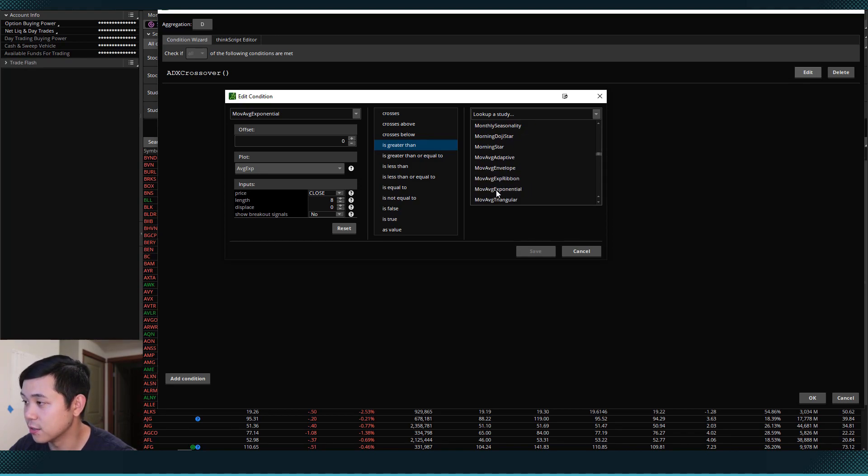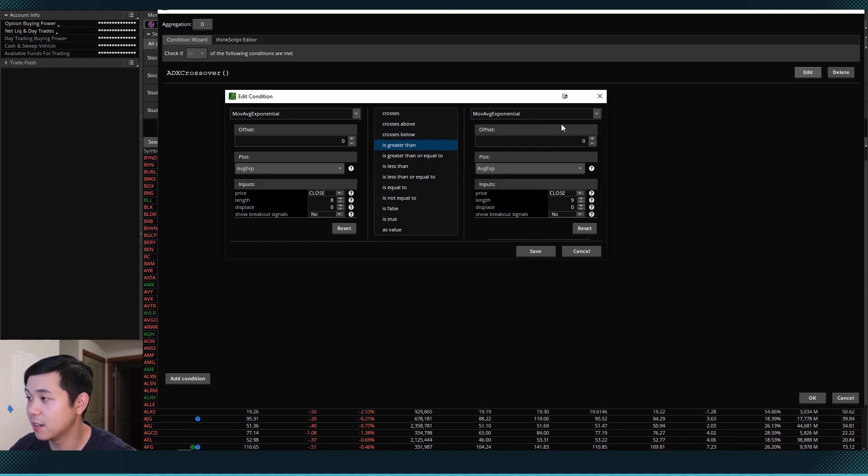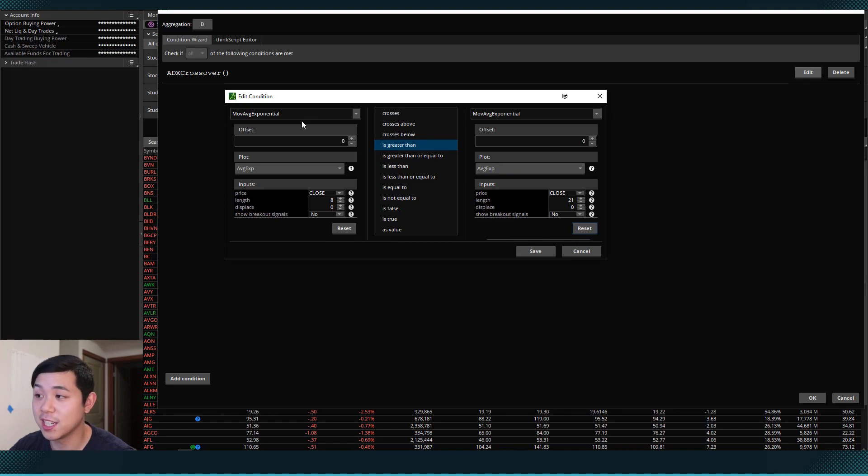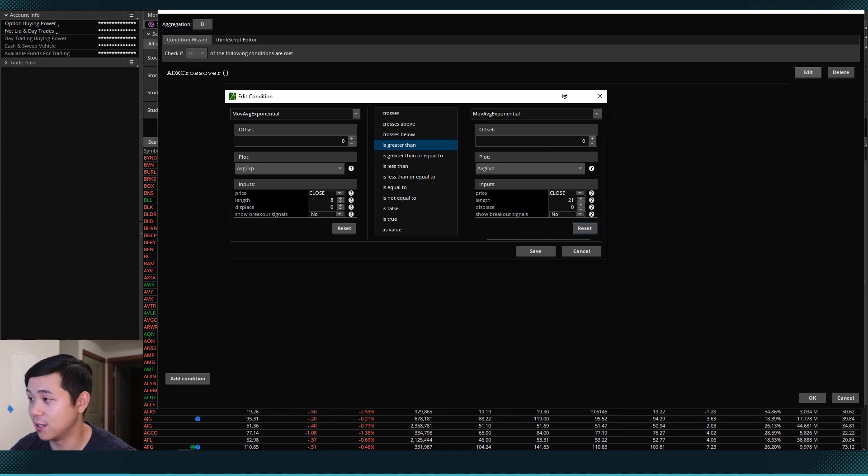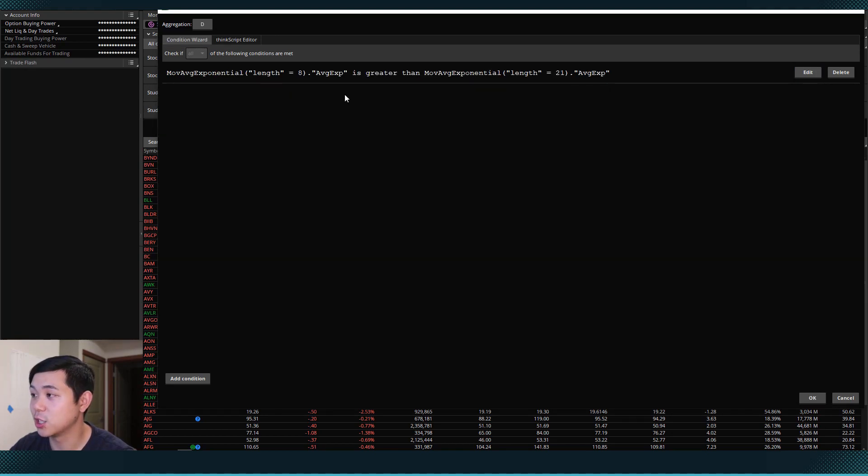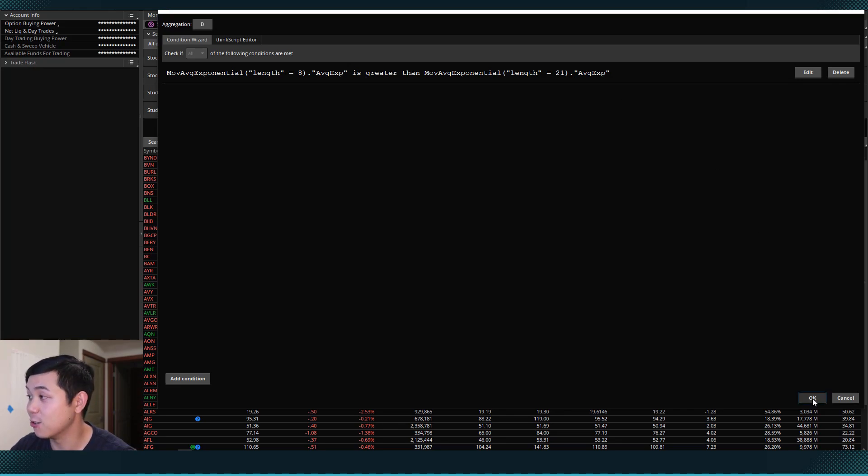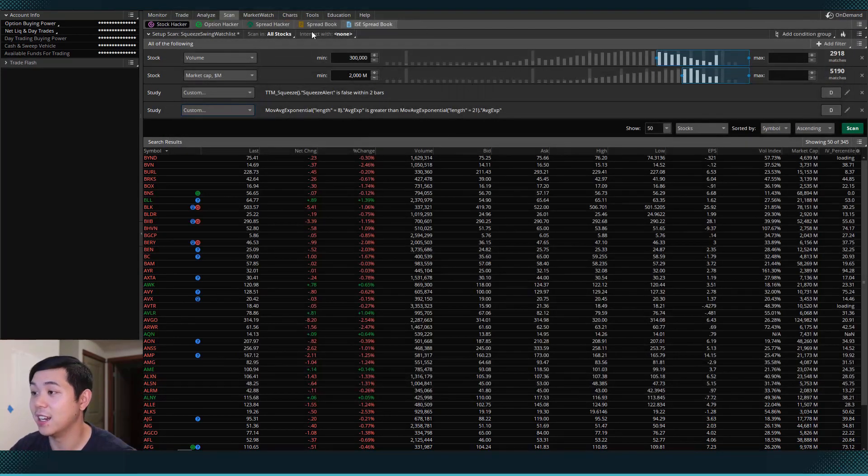So doing the same thing here, scrolling down to find the study and setting this to 21. So now if we look at this, we have moving average exponential 8 is greater than moving average exponential 21. So I'll hit save here. It'll show up in our condition wizard right now. And then we can hit OK and add it to our scan.